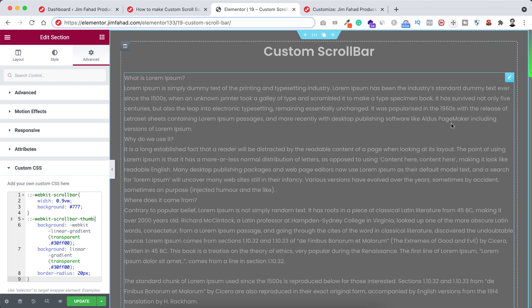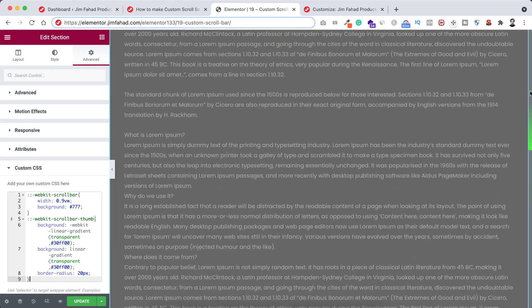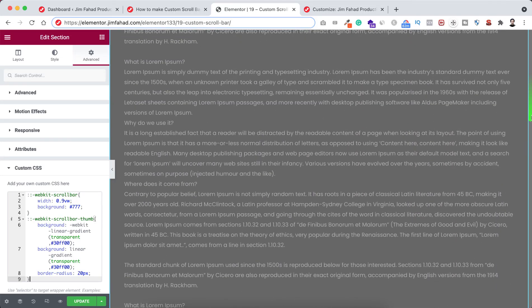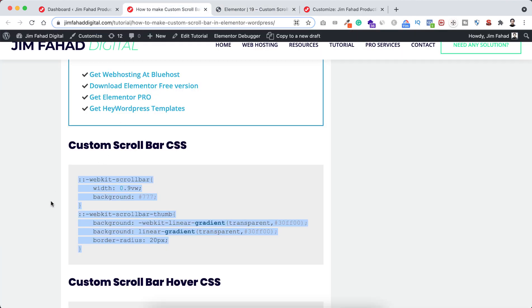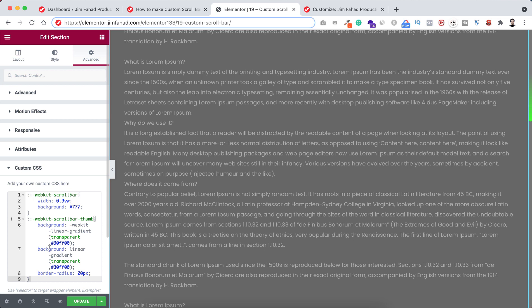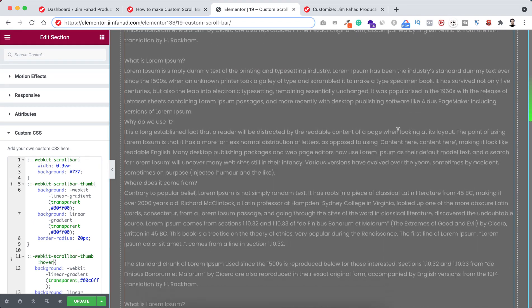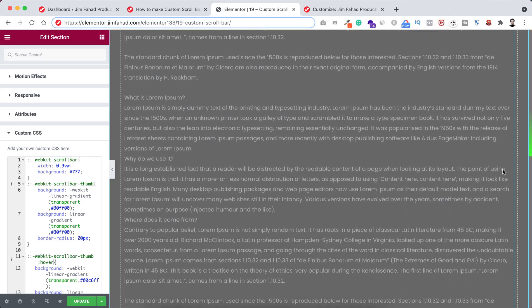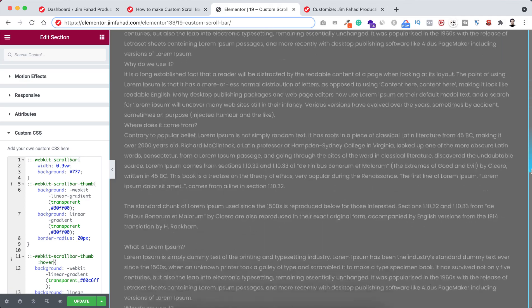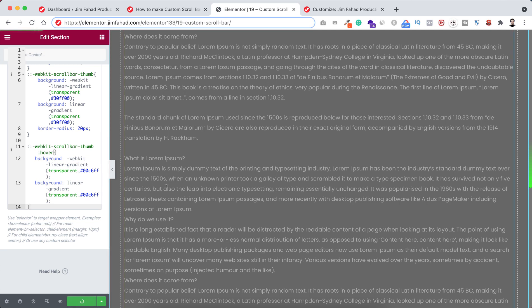Right now if we hover over the scrollbar, nothing is happening. If you'd like to add a hover color, you can do that as well. Just go to jimfahaddigital.com and scroll down to find the custom scrollbar hover CSS. Copy that CSS code, go inside Elementor Page Builder, and paste it right after our existing code. Now if we hover over the thumbnail, you can see it becomes a blue color. When you're happy with it, just click on the green update button to save your work.